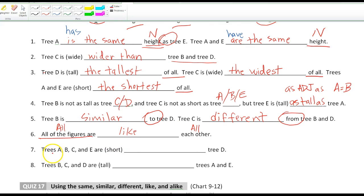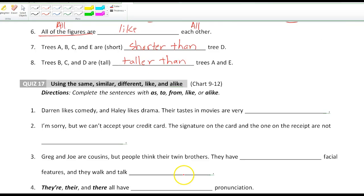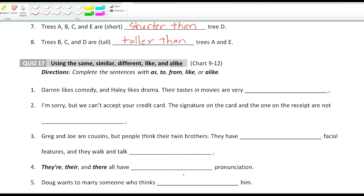Trees A, B, C, and E are shorter than tree D. Trees B, C, and D are taller than trees A and E. The key point is that you've studied each of these comparison forms separately — now you need to mix them all together and use them correctly. Be careful and think about what each form means and how we use it.